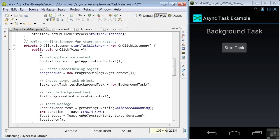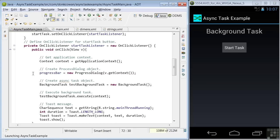Now let's look inside our onClickListener callback code. This is the code that's executed when the button is clicked. First, we get the context of the application and assign it to the variable context. Next, we create a progressDialog object that will be used to generate the progress bar in the display. We create a backgroundTask object using the backgroundTask class we'll define below.